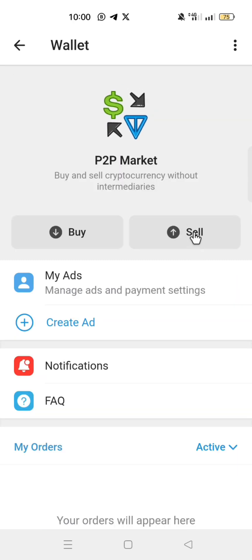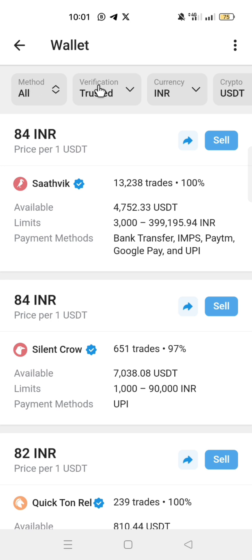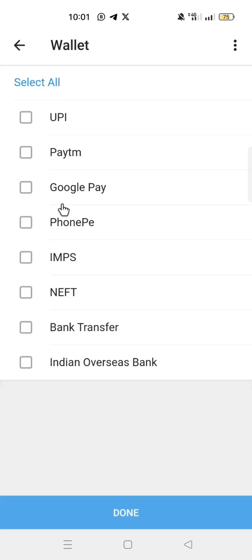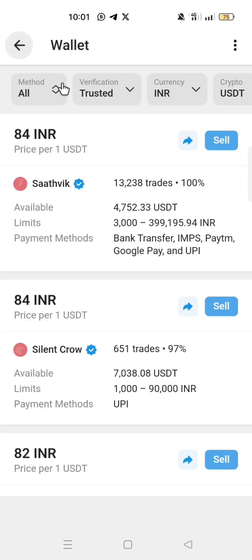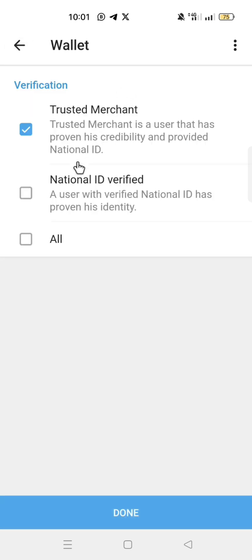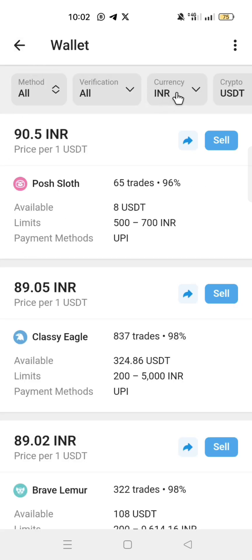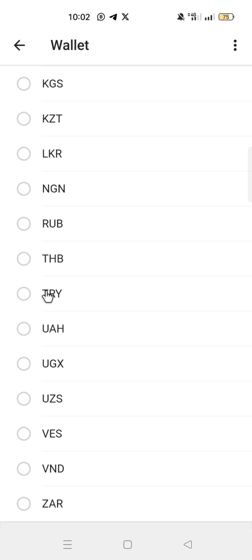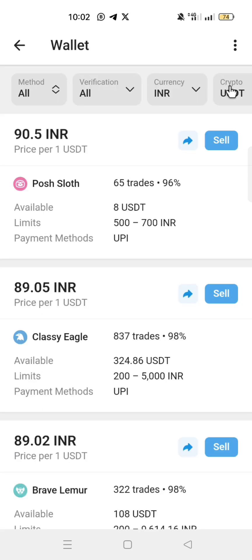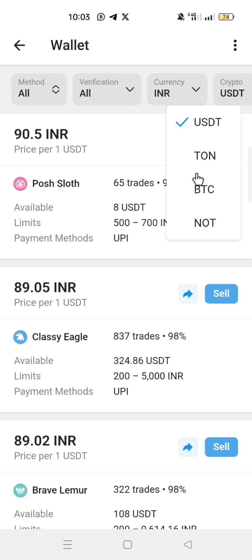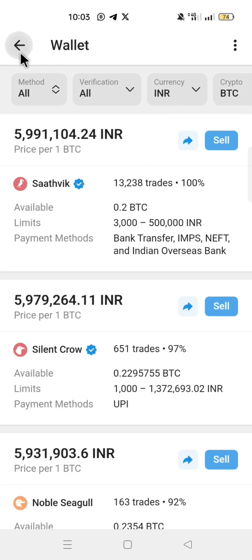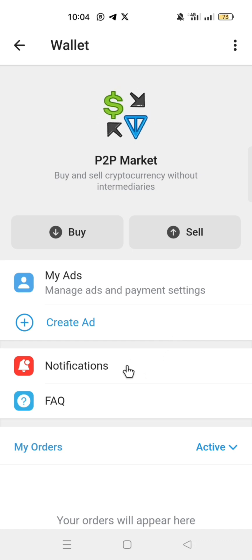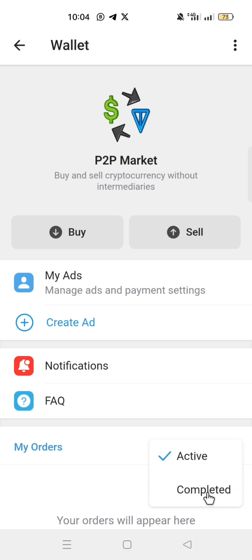If you want to sell an asset, click Sell and follow the same process as for buying. Click Method to choose your payment method, click Verification to choose the verification method, click Currency to select the currency in which you want to sell, and click Crypto where you have USDT to select the asset you want to sell. At the bottom, under My Orders, this is where you see your order history — both active and completed orders.